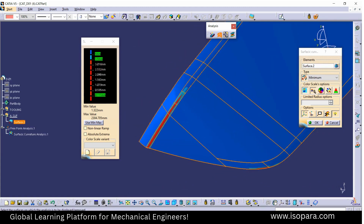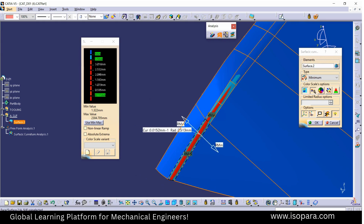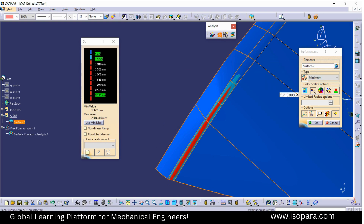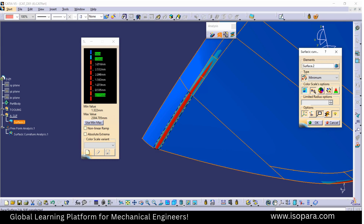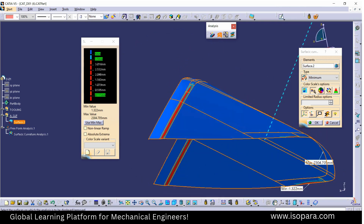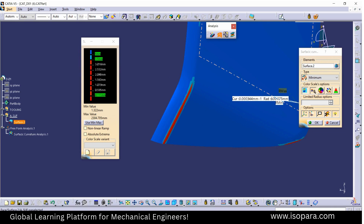At this area the value of curvature is less than 3.5, so we have to modify this surface and increase the surface radius so that it can be greater than or equal to 3.5. In this way we have to check the curvature analysis.